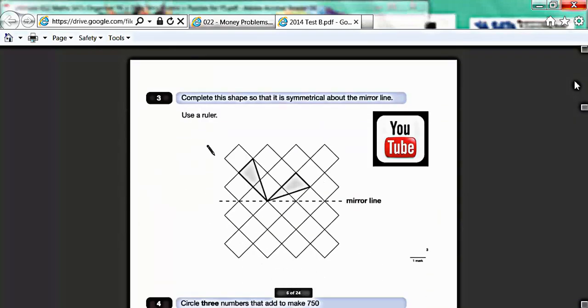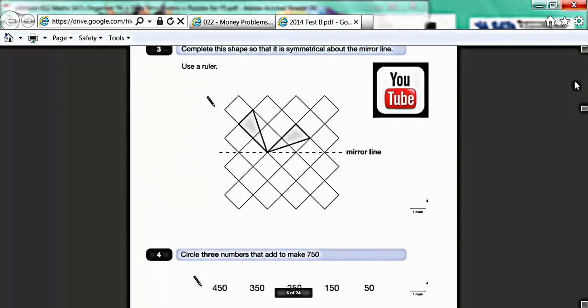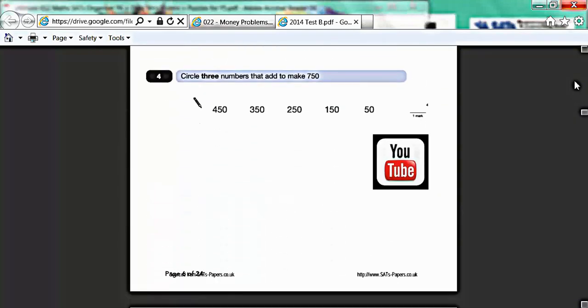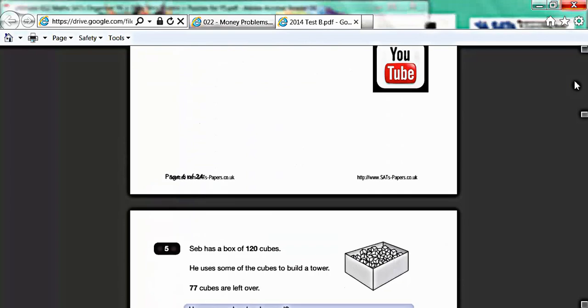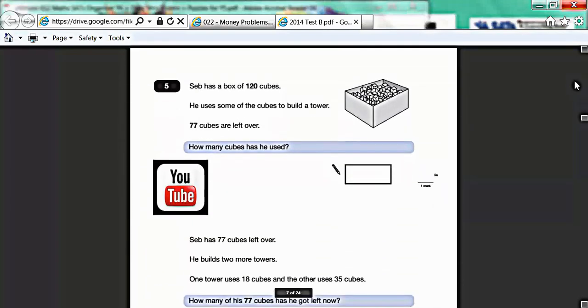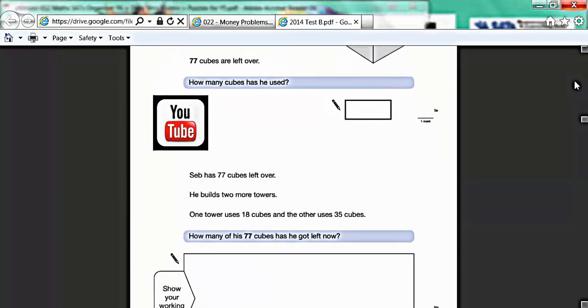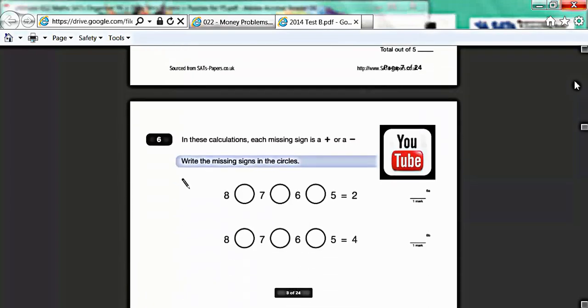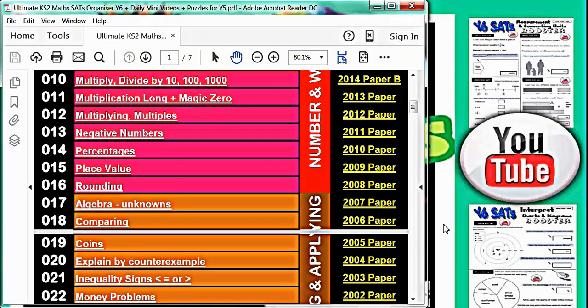There are lots of sources on the internet where you can download past SATs papers, but this is the only source that will actually contain past SATs papers with YouTube video walkthroughs for every single question. The major advantage is that the file is so easy to use for the children themselves.